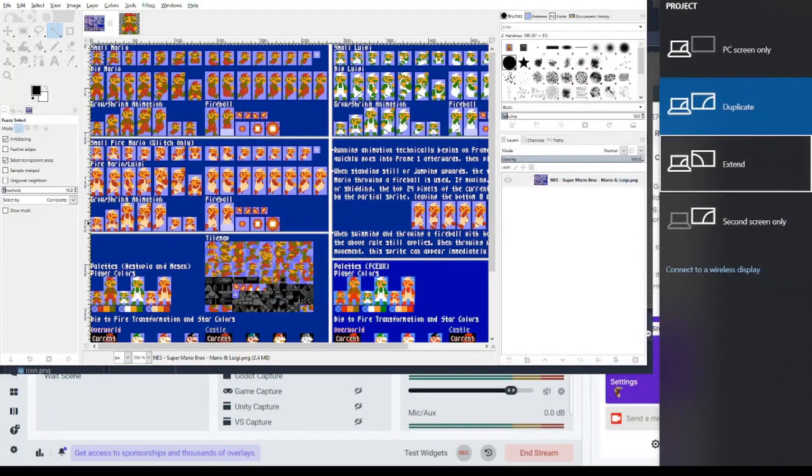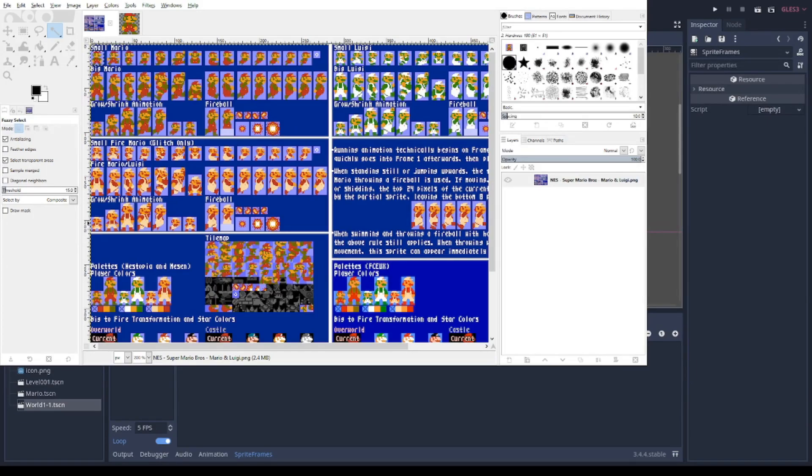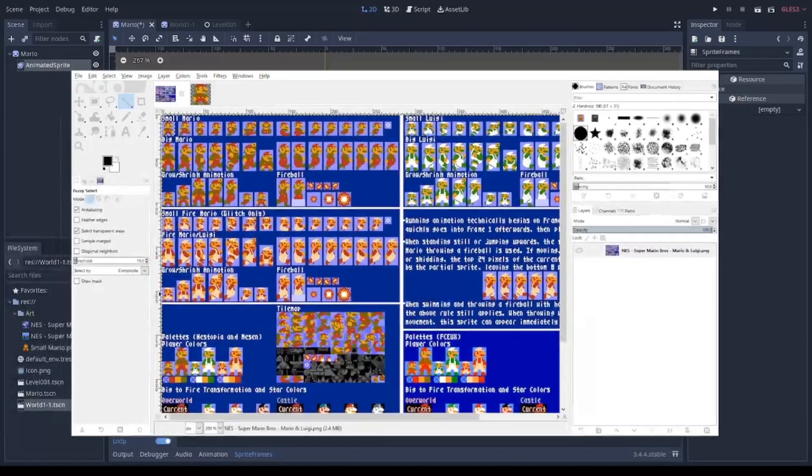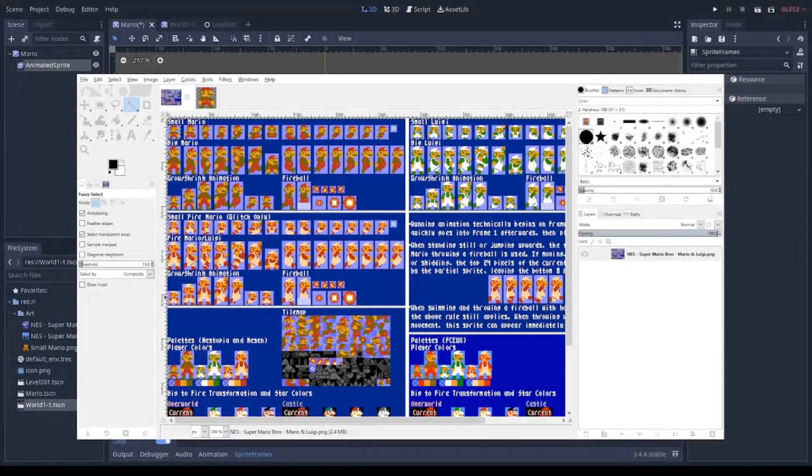This sprite sheet will be useful for me in order to add the frame for my animation. So I select the part of the image that I need in order to make the animation.